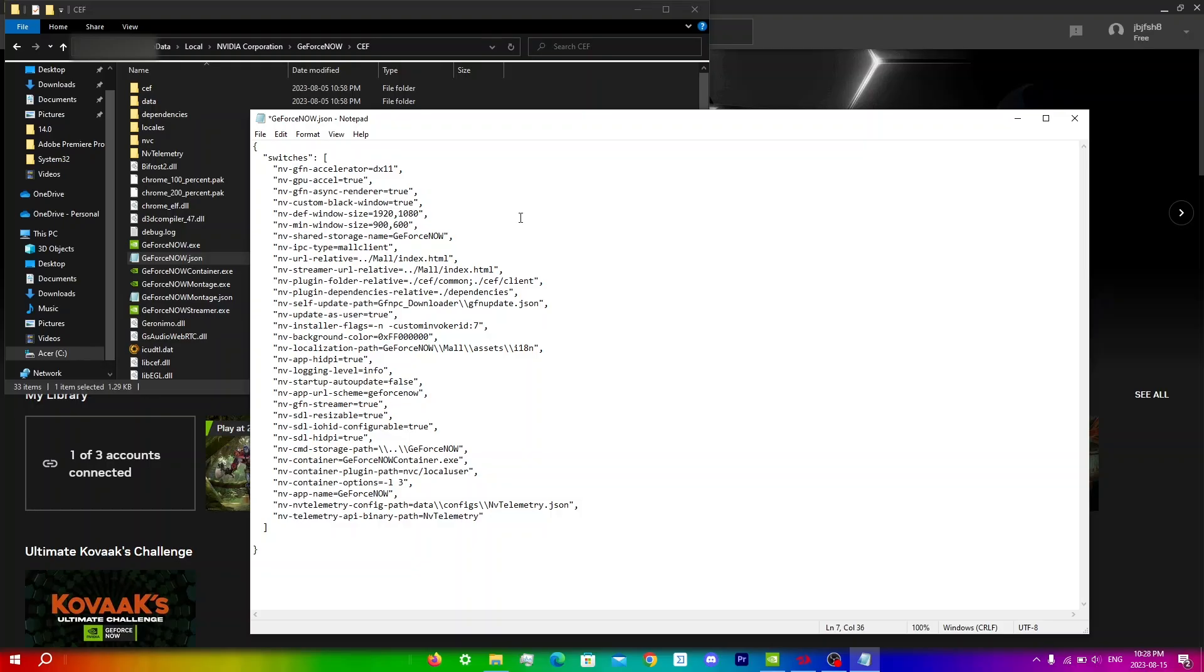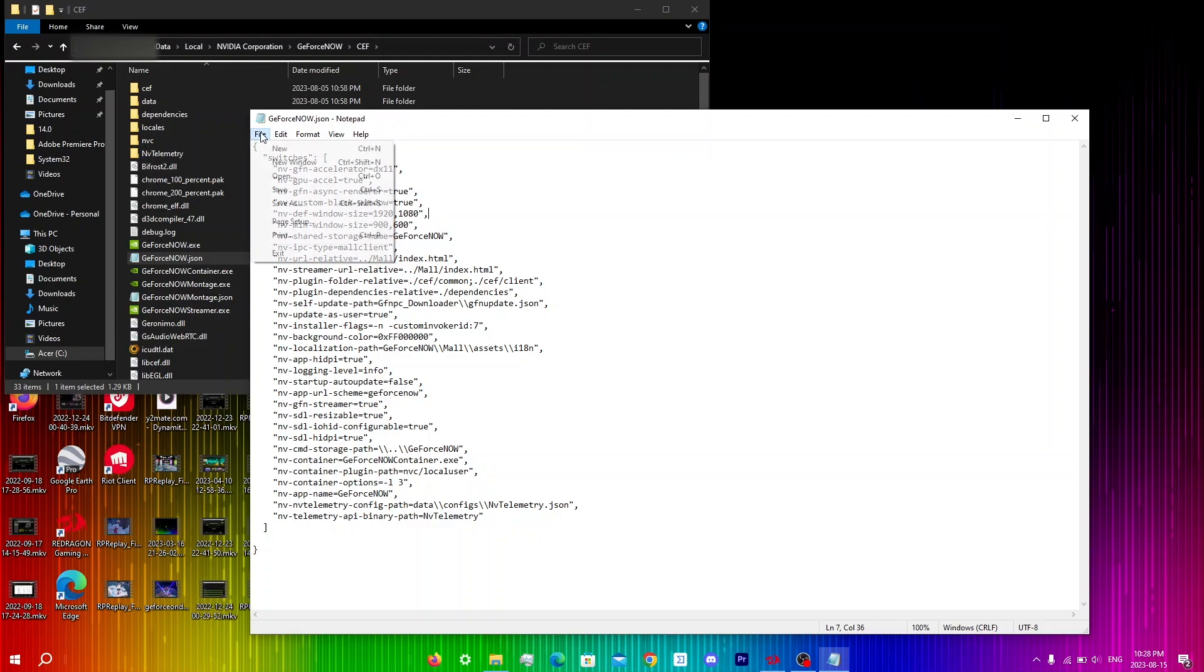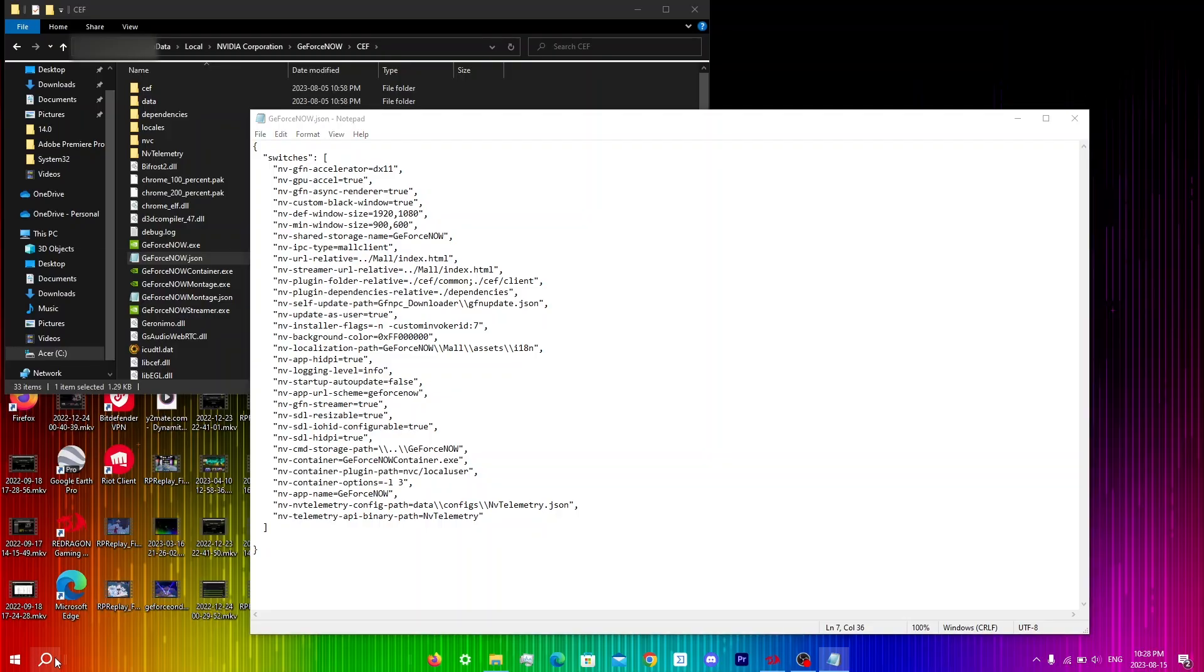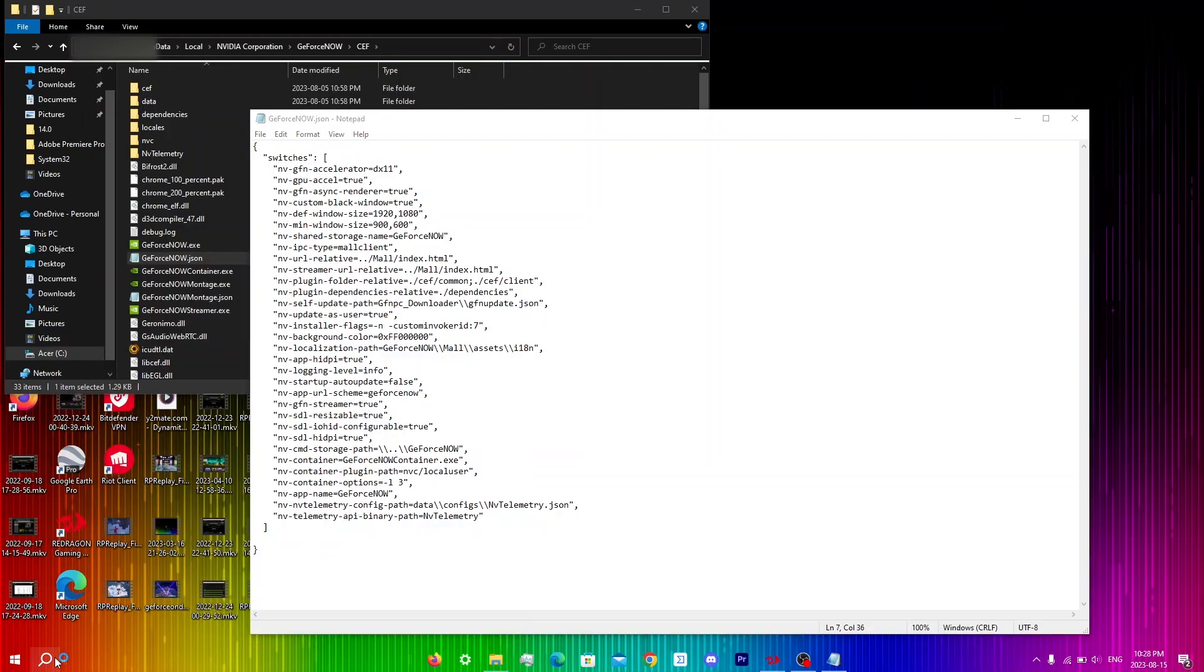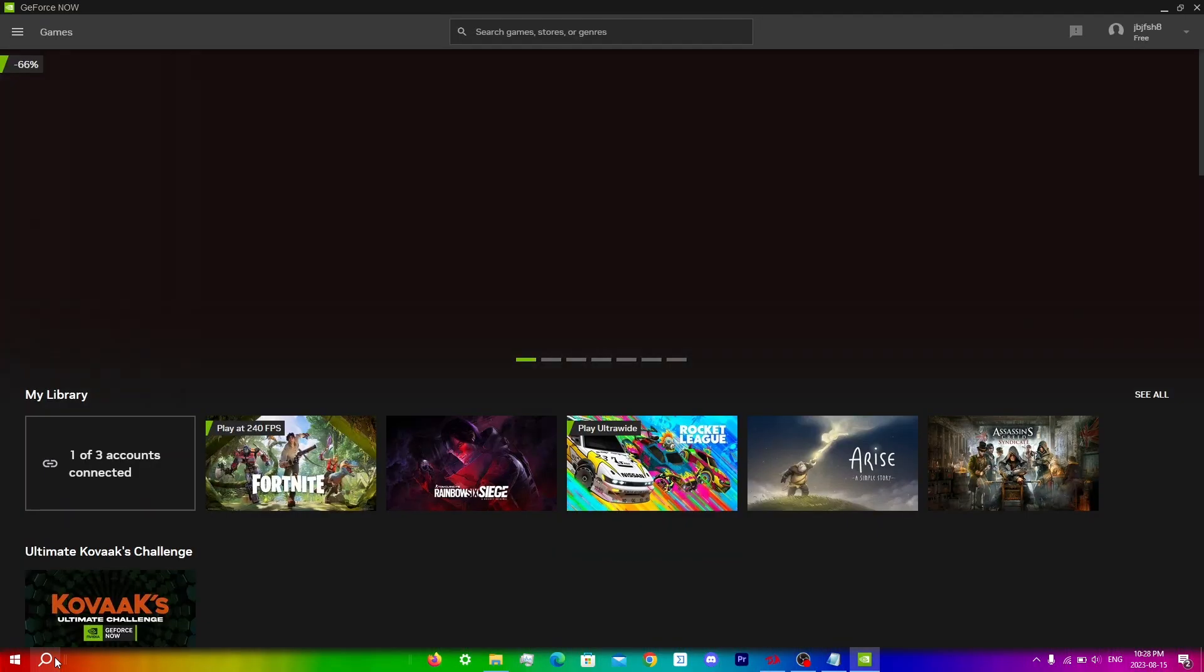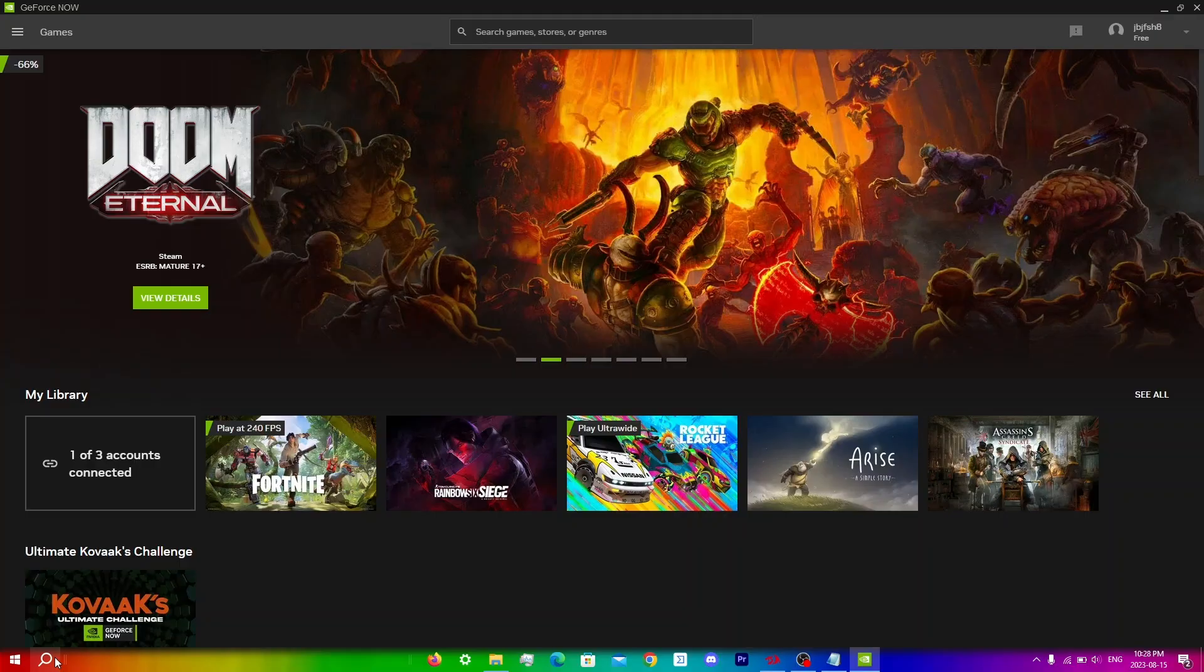Before you click save or anything make sure that you have GeForce Now closed and then click ctrl s or you can click file and then click save. Now that we've saved the file simply open up the GeForce Now app again and it may take a bit longer to load in as you have modified the actual settings of GeForce Now.